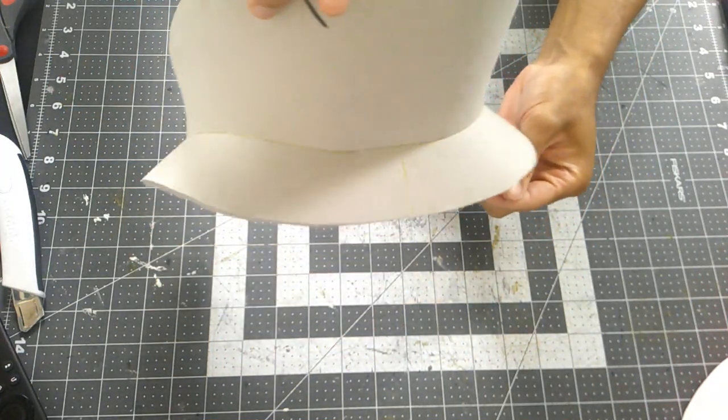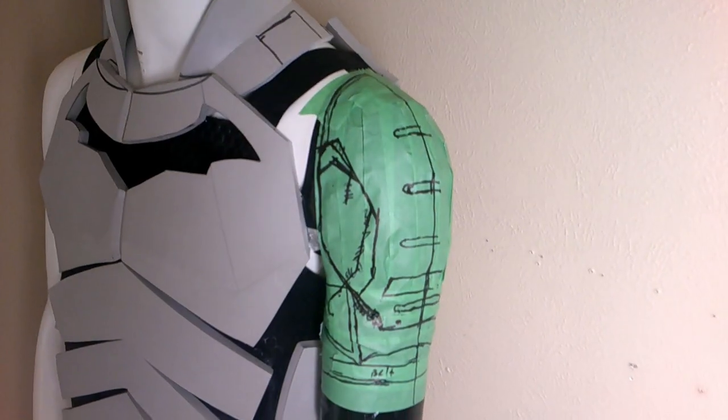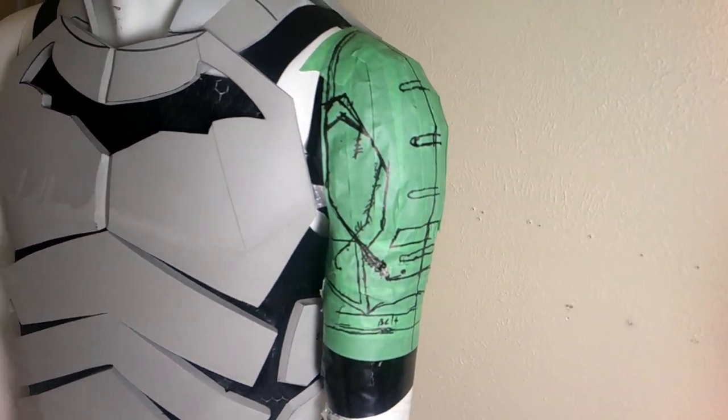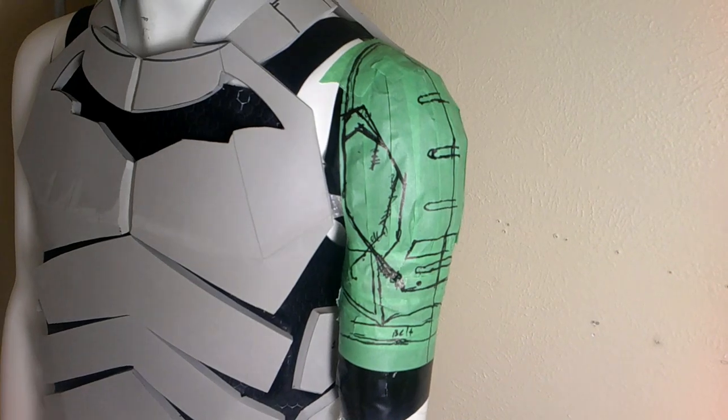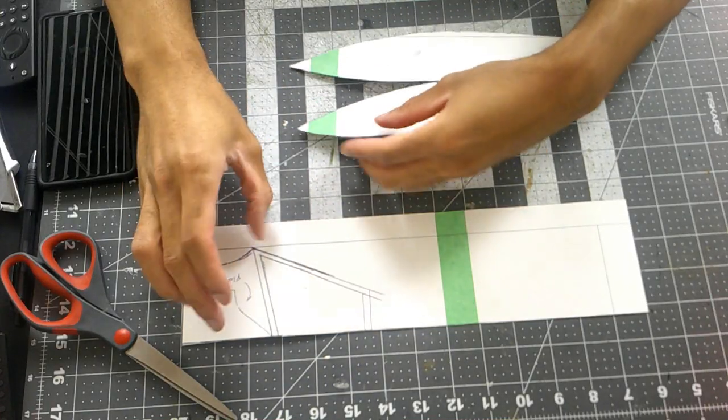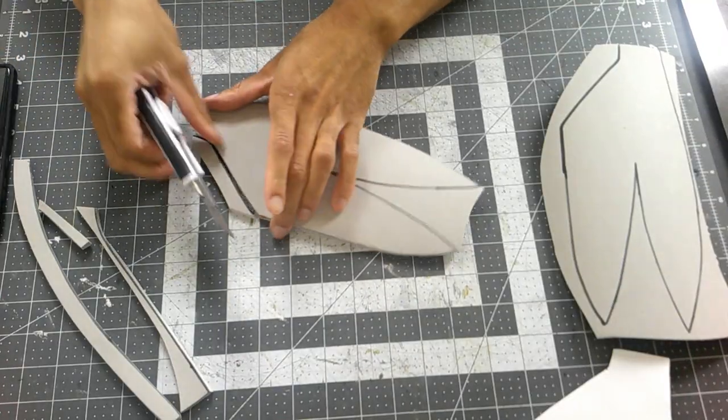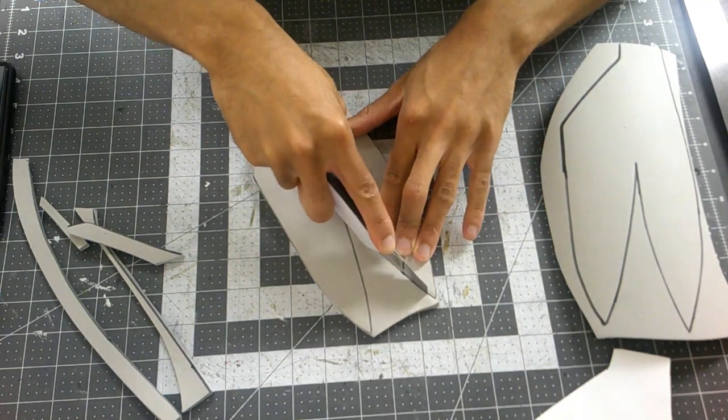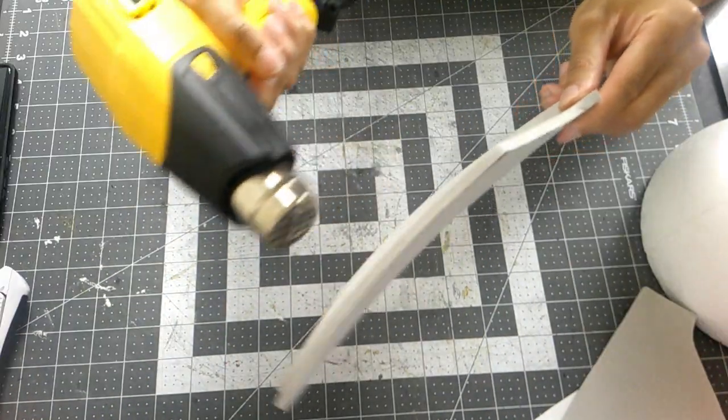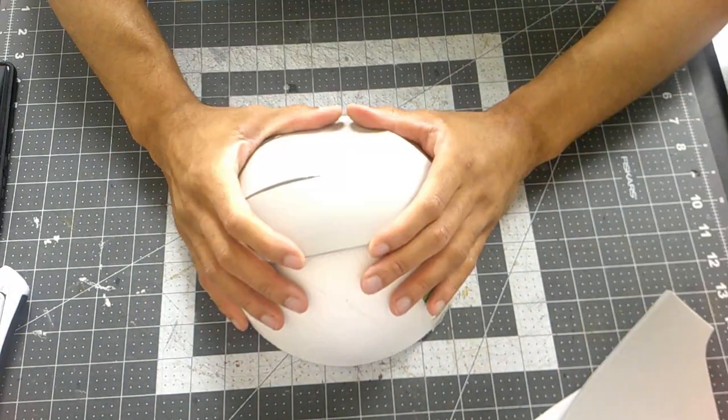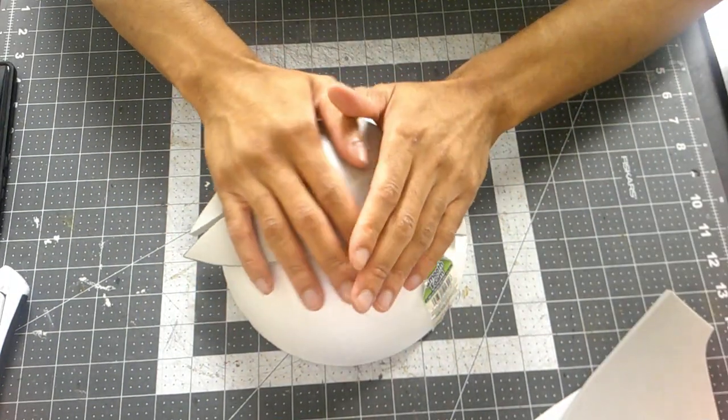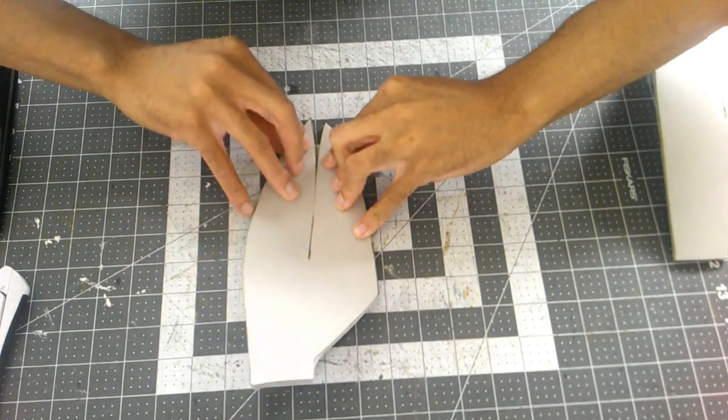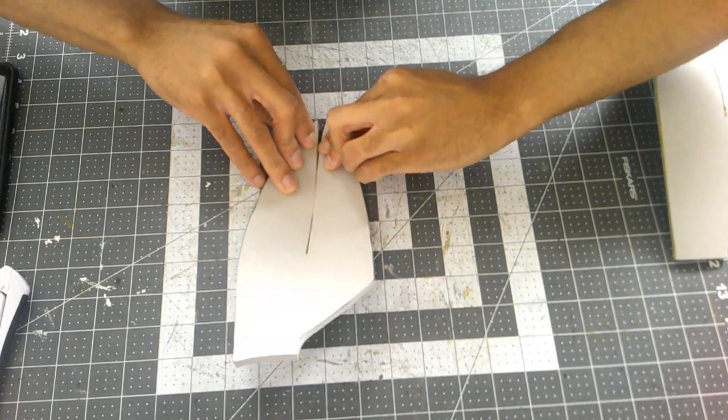I made another template for the shoulder armor, and of course once it was made I transferred it over to cardstock paper. I traced the template of the pauldrons onto 10 millimeter HD foam and cut it out. I did a little heat forming to get the pieces curved, and once that was done I applied my layer of glue and glued the two seams together.